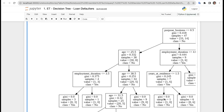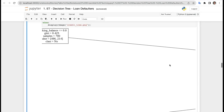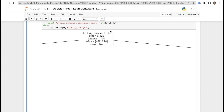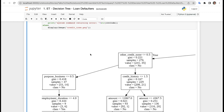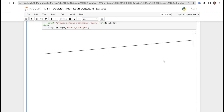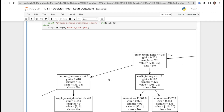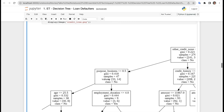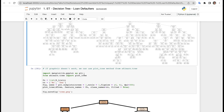Zooming in, we can see the root node: checking_balance <= 0.0, gini = 0.425, samples = 700, class = No. If the condition is true it goes left; if false it goes right. The branches expand further showing what happens in each true and false case.